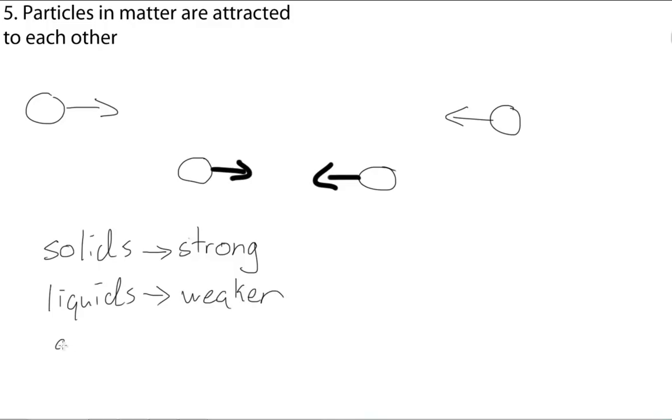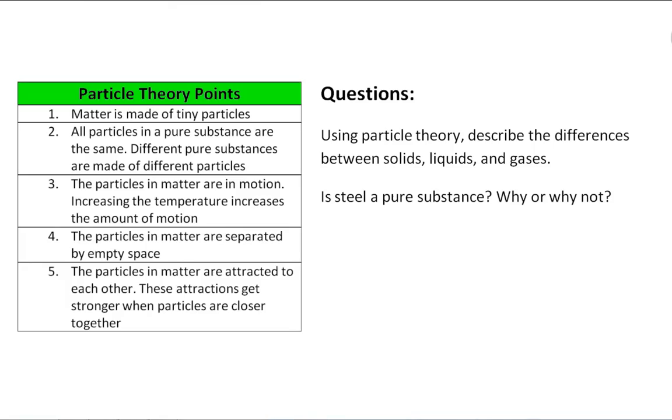And, finally, for gases, they have a very weak attraction, which allows them to move freely in the space that they're given. That wraps up our lesson on particle theory. Thank you for watching. Try these questions to make sure you understand.